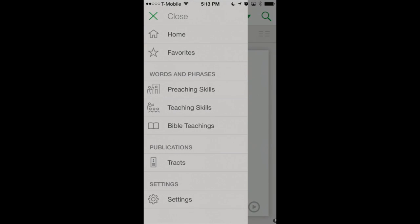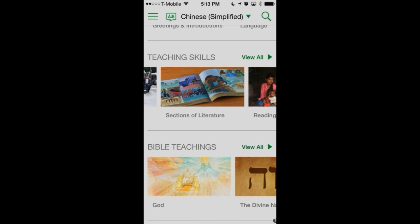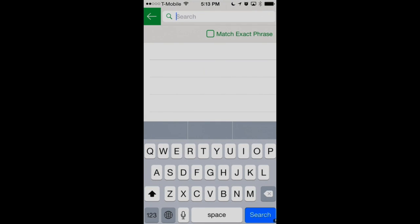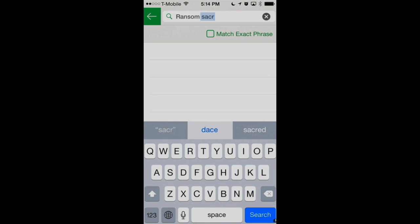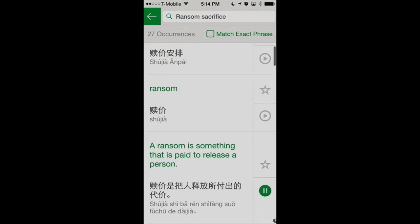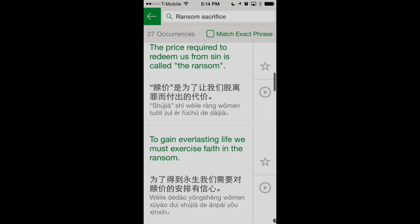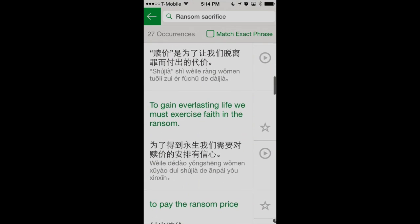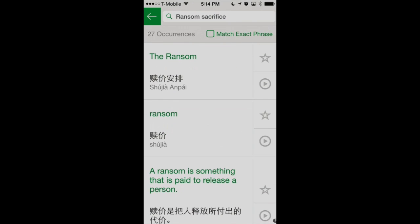What if we have a phrase that we'd like to search for? Let's go back to home by tapping on the menu icon in the upper left — those three bars there. We have a certain phrase we want to search for, so let's tap on the magnifying glass and look up 'ransom sacrifice.' Now we've found the different phrases that have to do with the ransom sacrifice of Jesus Christ. It's a really neat way to quickly find a phrase you might be looking for to use in the ministry or in the congregation meeting setting.